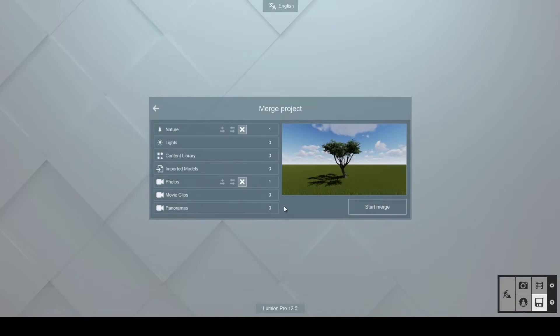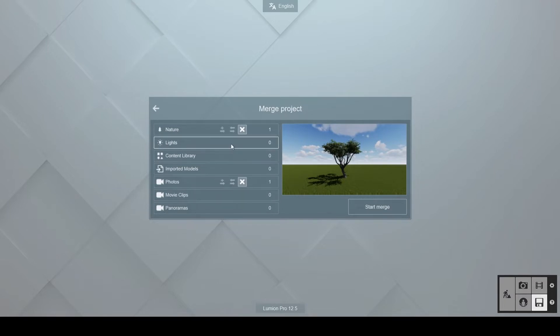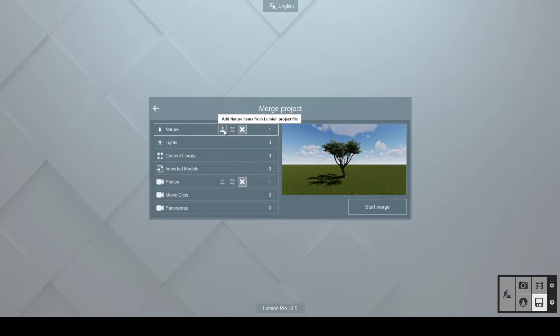Lumion scans the contents of the projects and sees which categories of items they contain. In our case, one nature object and one photo per project. The three buttons next to each category allow you to add, replace, or skip the contents of the second project when merging it with the base one.